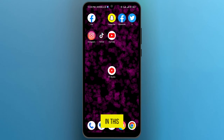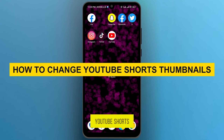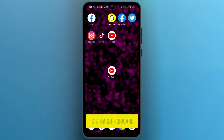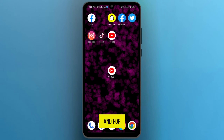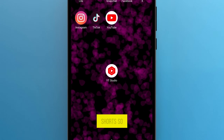Hi guys, in this video I'm going to show you how to change YouTube Shorts thumbnails. The process is straightforward and effortless, and for this we will use a trick because you cannot directly change the thumbnail of YouTube Shorts.